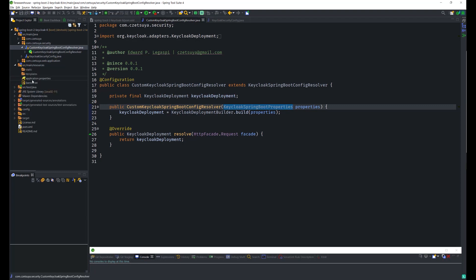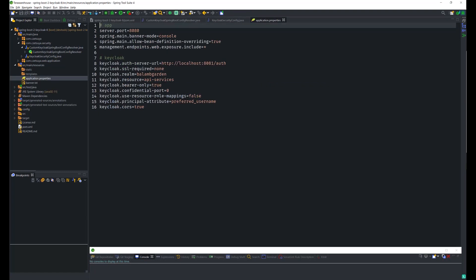In our Application Properties, we define the Keycloak configuration: the Server URL, the Realm which is Balamb Garden, and the resource for this API service which is API Services. It's a bearer-only client. We also use the preferred username as the principal attribute.